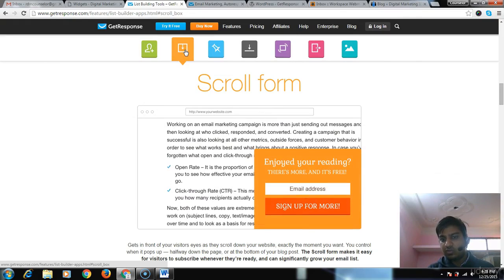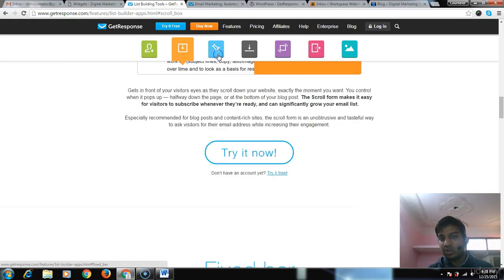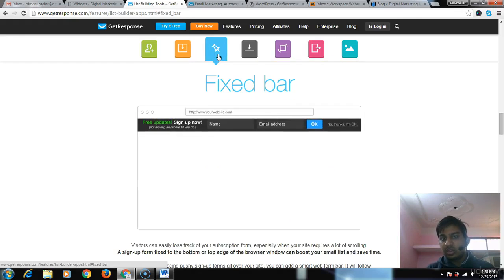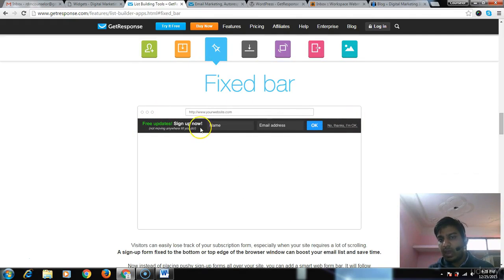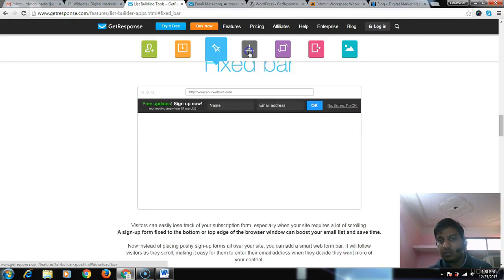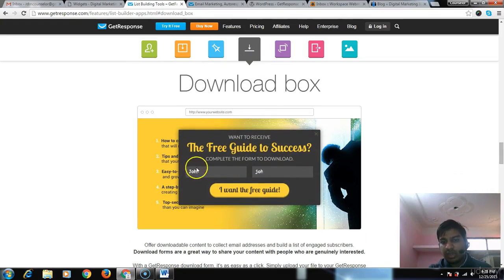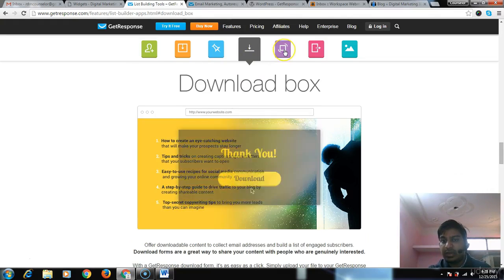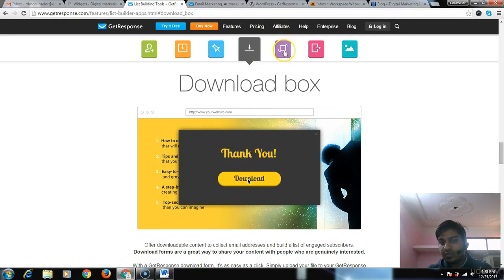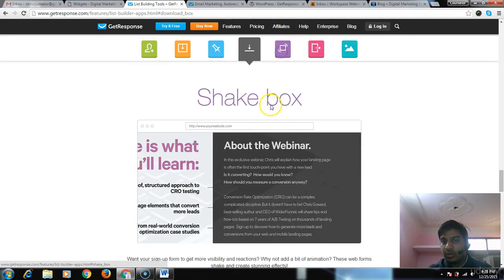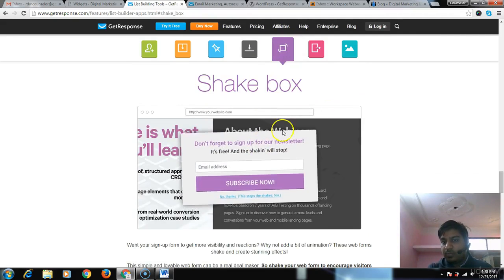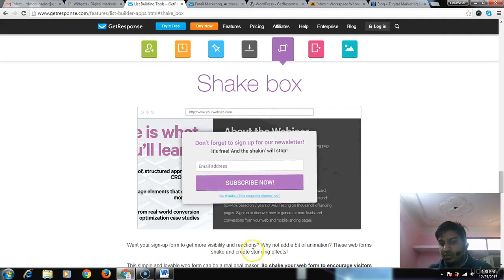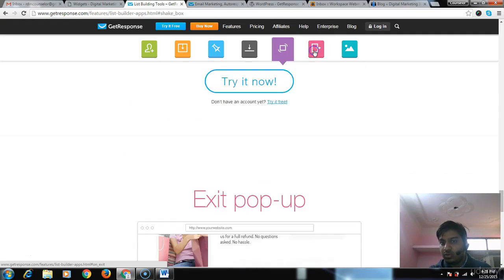The third one is the fix bar, which fixes in the top bar. Whenever the user feels like it, he can fill it up. The download box lets users download a free guide. The fifth one is shaker, which shakes to grab the user's attention.